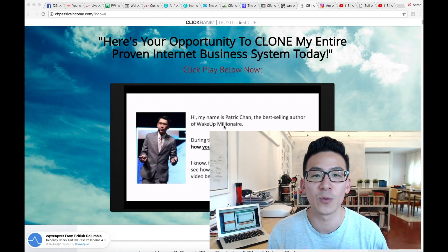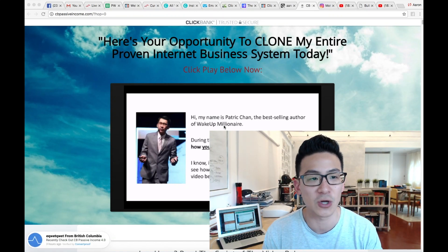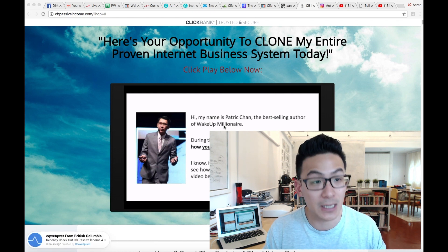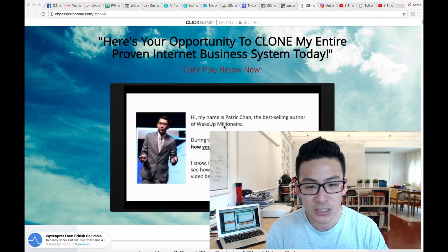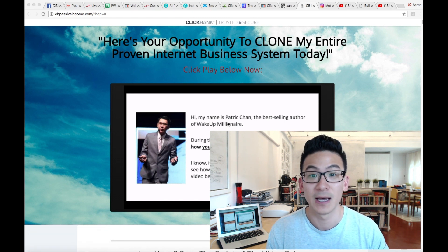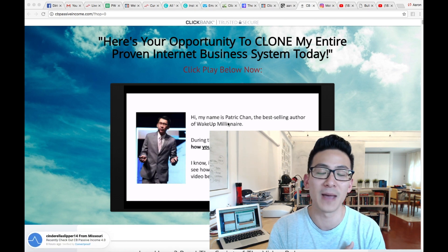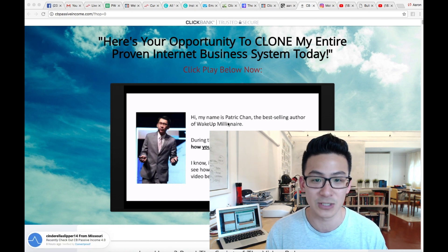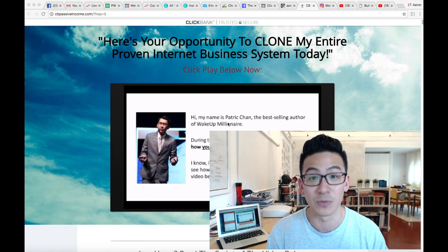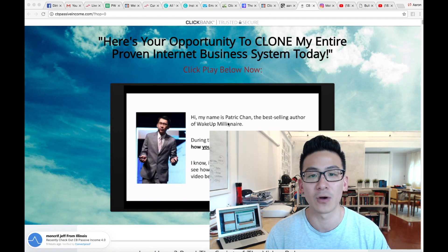Hey there, Aaron Chen here. Hope you're doing well. If you're watching this video, you're probably doing some research on CB Passive Income, also known as Clickbank Passive Income. This is a program by a gentleman called Patrick Chan. It just so happens that he's also Malaysian — I'm also Malaysian, which is pretty funny. It's very rare to find a Malaysian who's doing well in online affiliate marketing, but anyway, Patrick's been around for a long time.